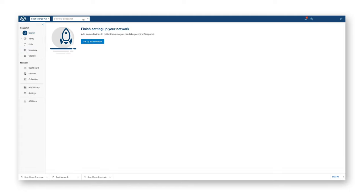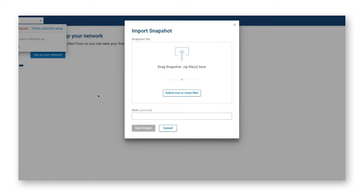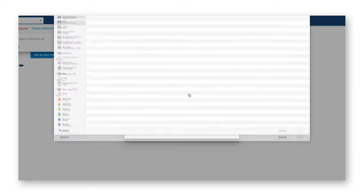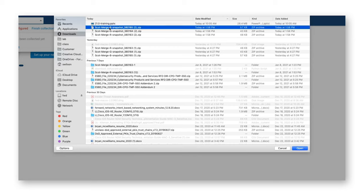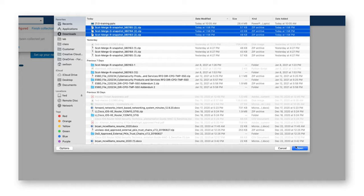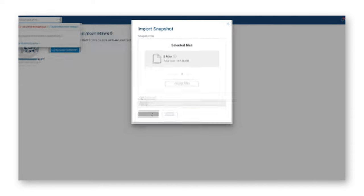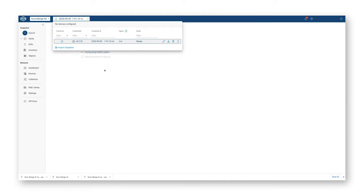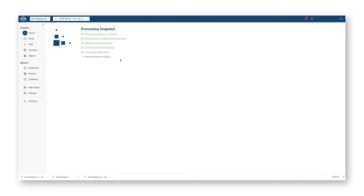I'll go back to my merge-all and come up here to import snapshot. This is the power. This will all be done programmatically, of course. What I want to do now is select one or more files. That's the key—that's the new feature. Now I can click that, I'm in downloads, I can click here and collect those three files, open. I can give it a note, so I'll just call it merge, and I can start the import.